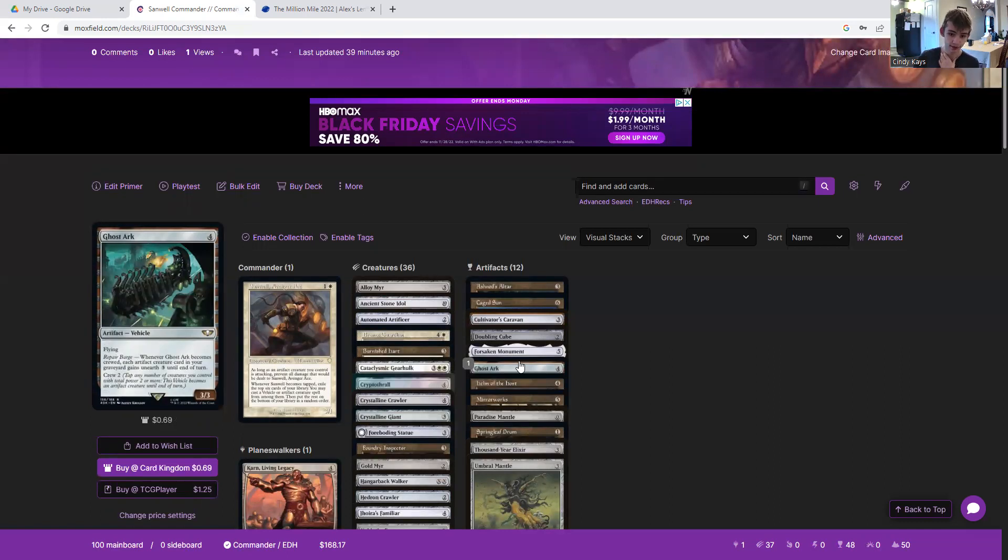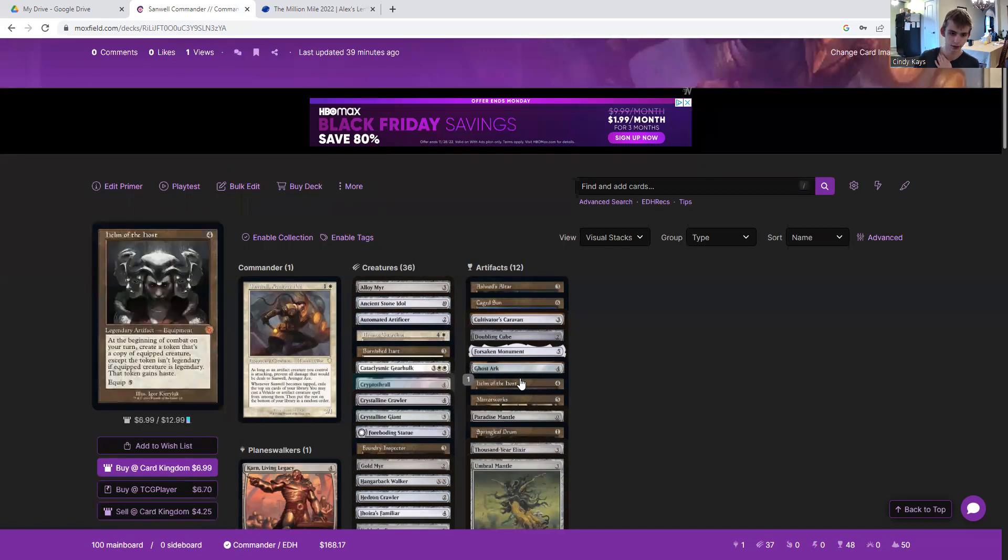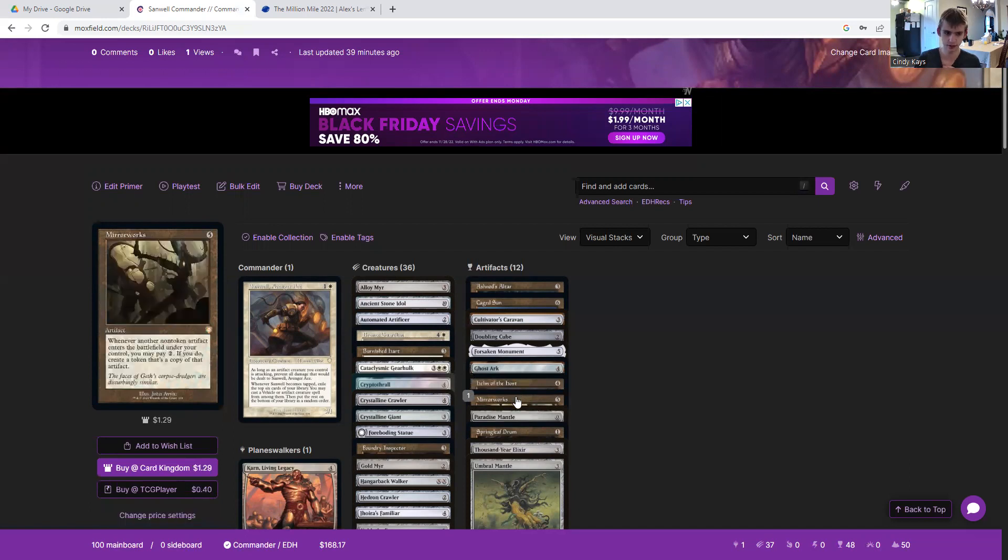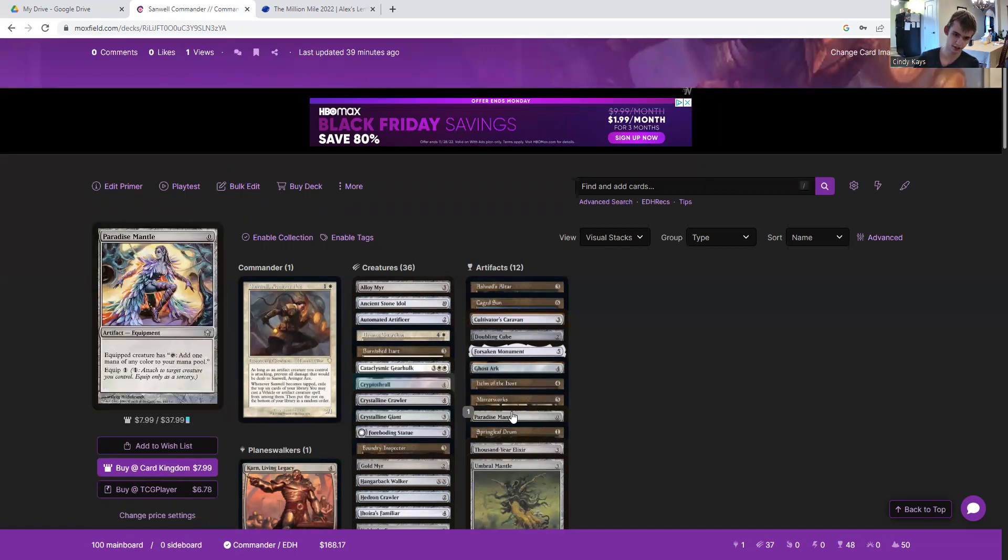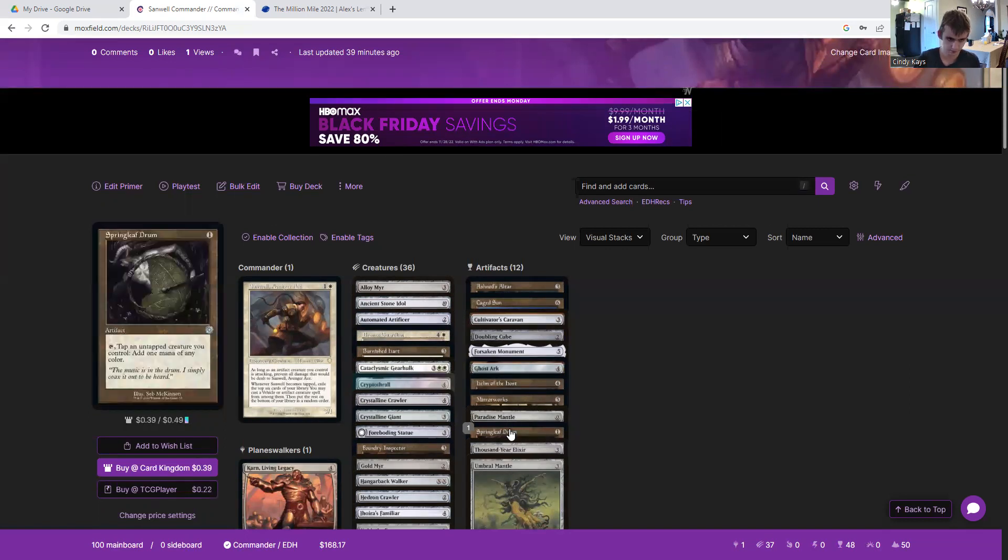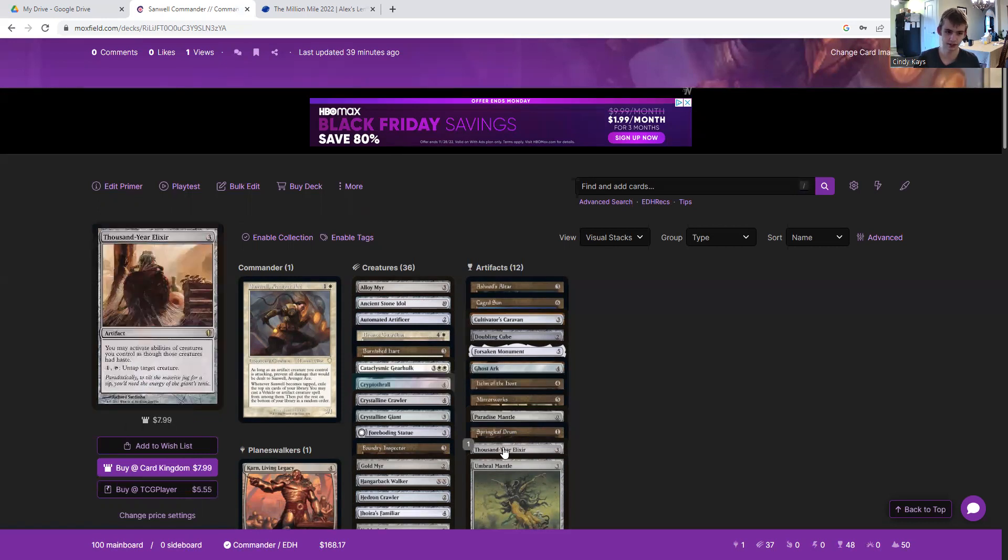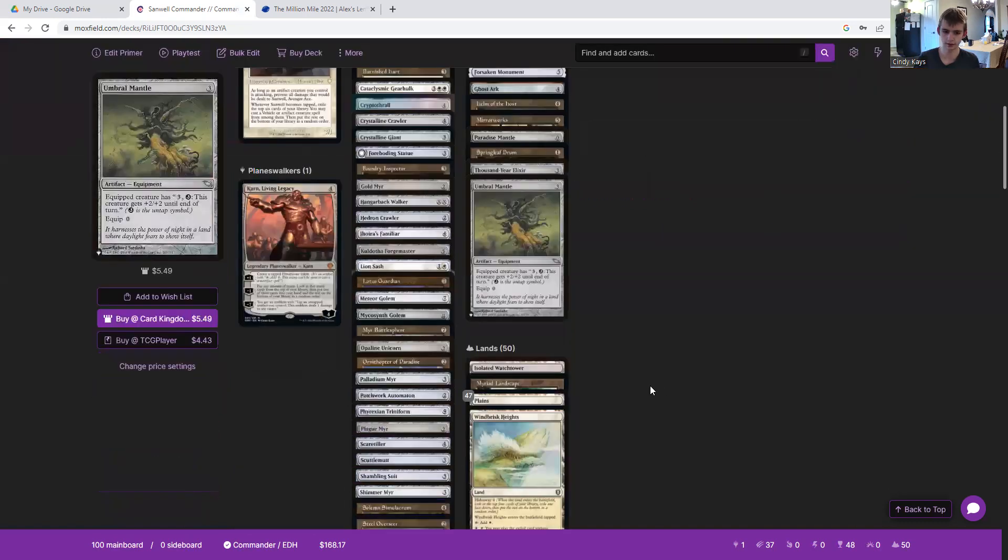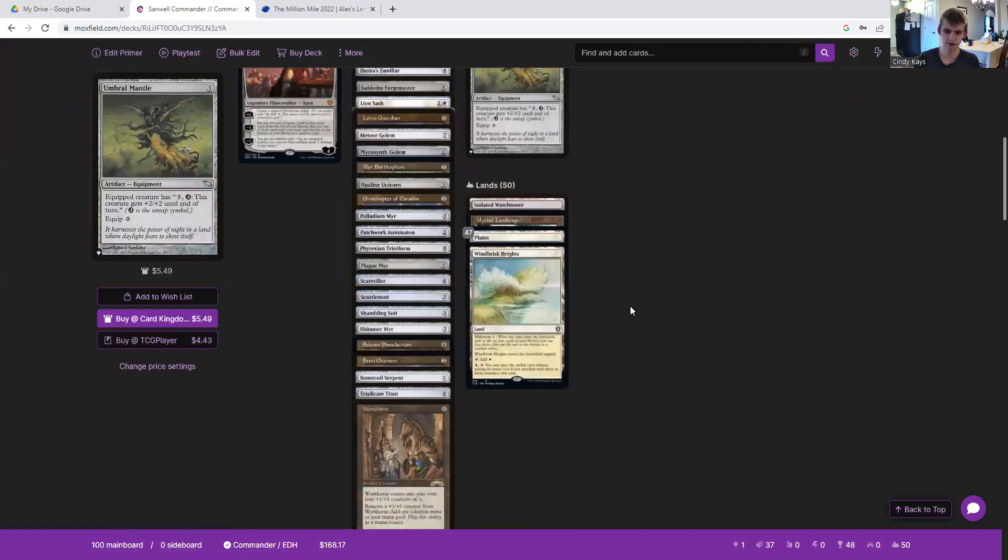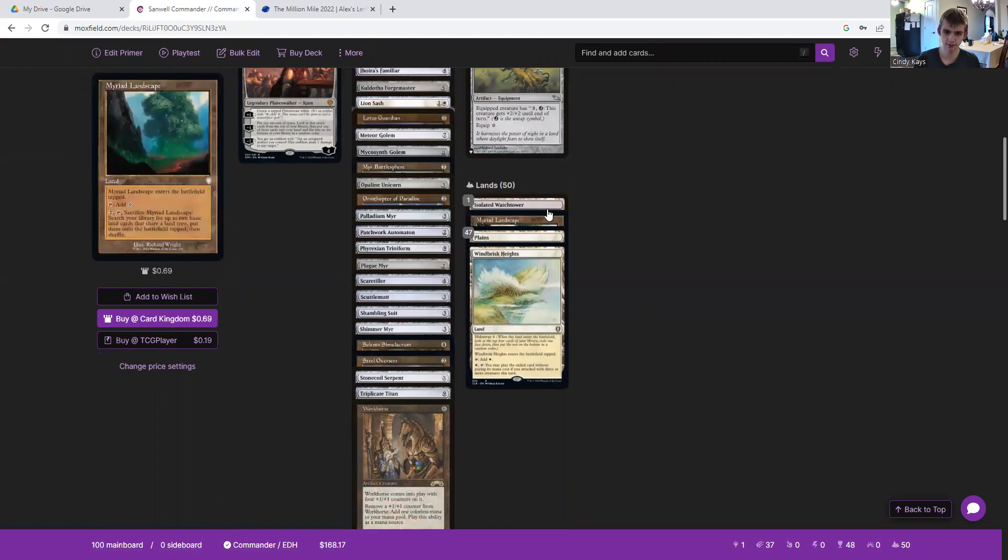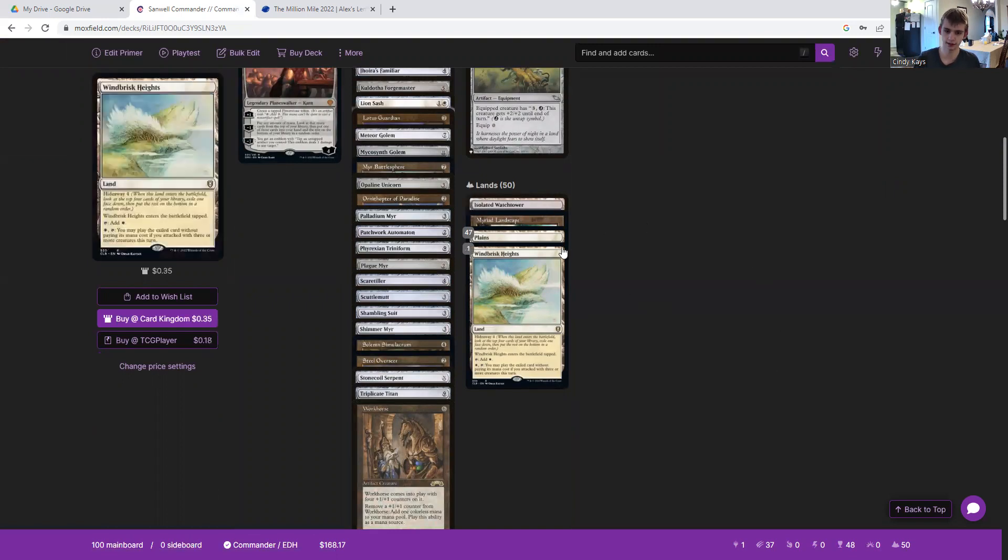Ghost Ark gets our artifact creatures in our graveyard back whenever we crew it. Helm of the Host can make multiple Meteor Golems, multiple Steel Overseers, multiple Crystalline Giants, stuff like that. Mirrorworks, now we're talking, making a whole bunch of copies. Paradise Mantle, attach this to our commander, it can tap for mana so then it'll activate itself. Springleaf Drum will do the same thing. Thousand-Year Elixir untaps our commander. Umbral Mantle for the same thing in effect. Myriad Landscape and Isolated Watchtower for mana, and 47 plains.